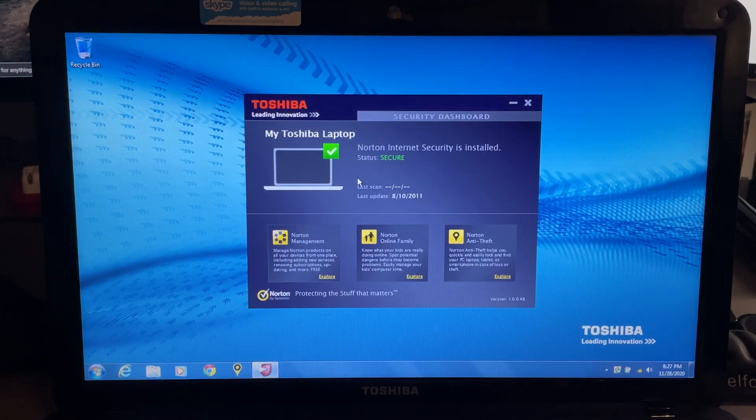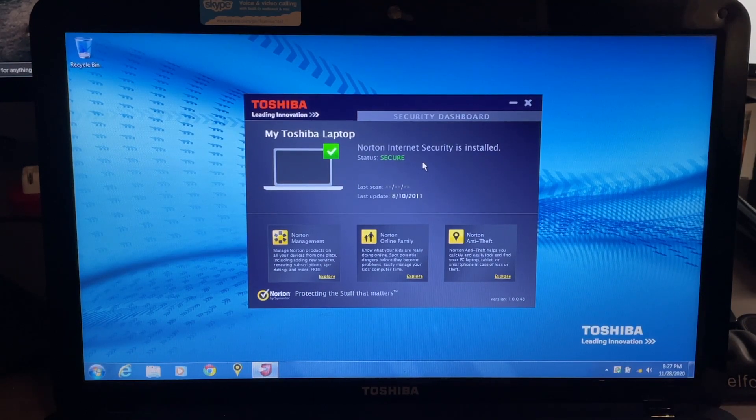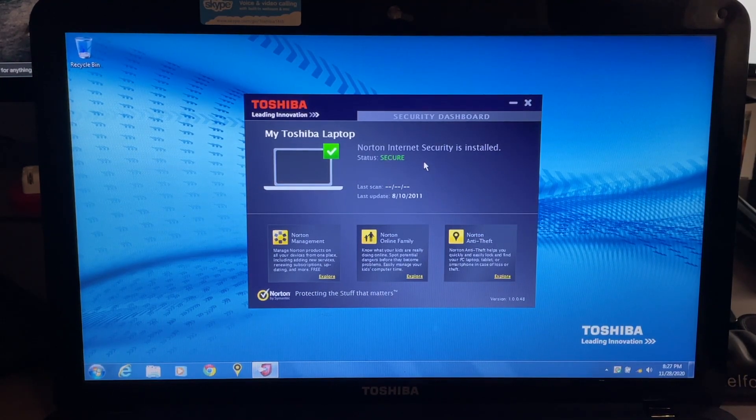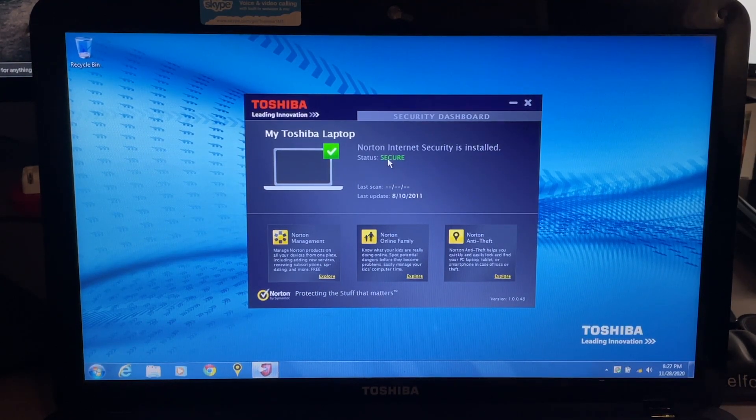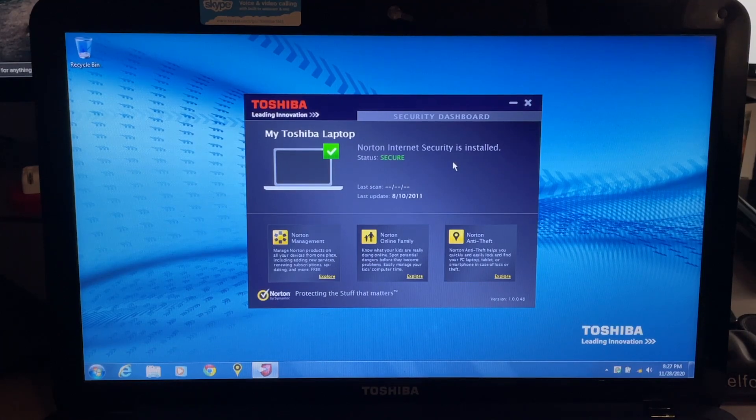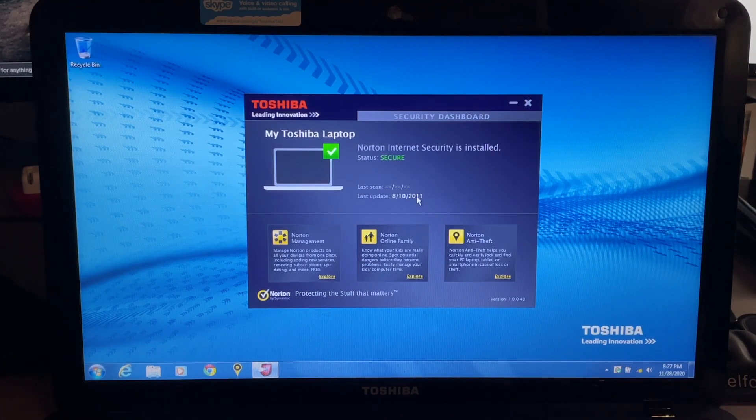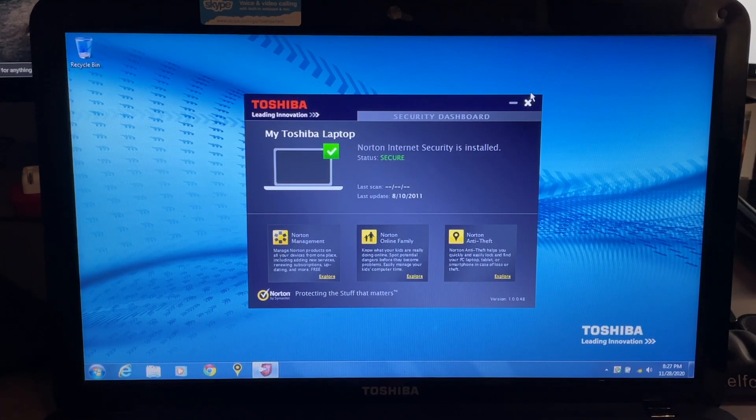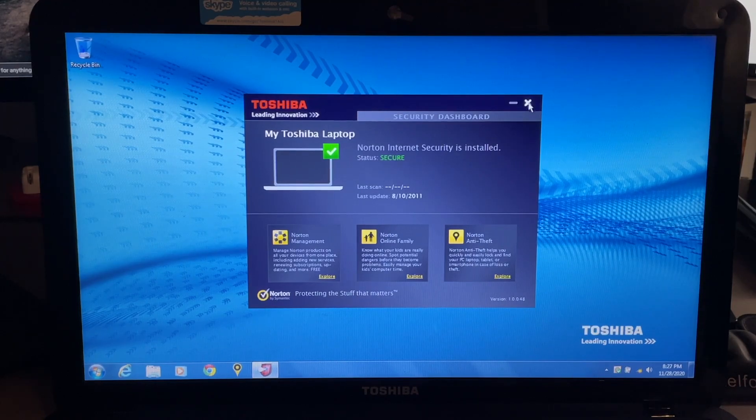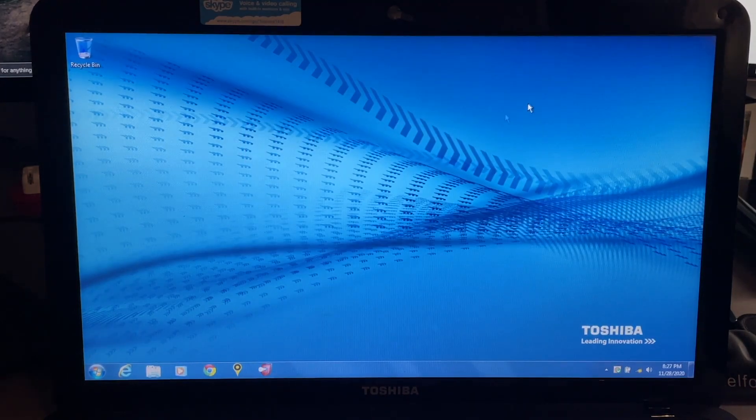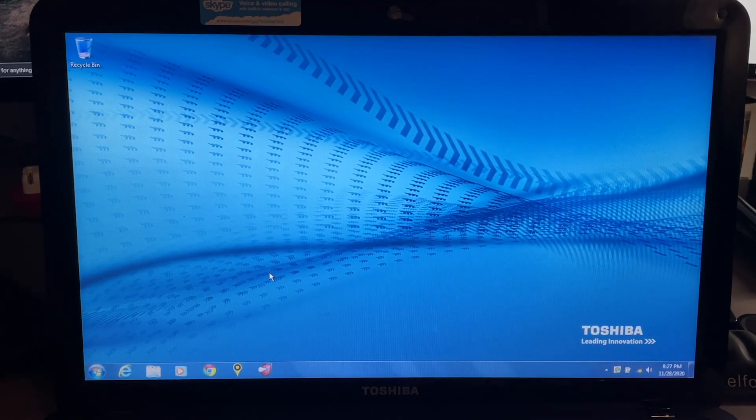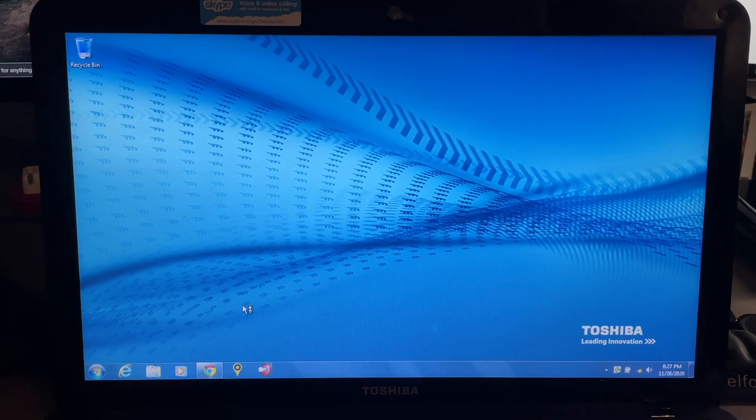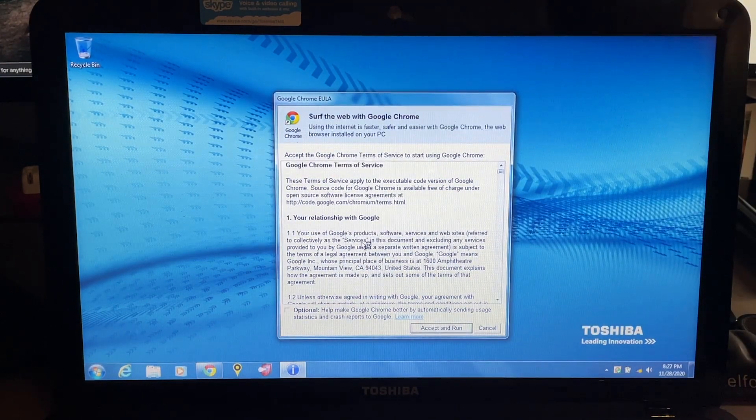This is the security dashboard. My Toshiba laptop has Norton Internet Security installed. Last update 8-10-11, so pretty old. I have not turned on the internet on this because I wanted to see what the versions it came with are.